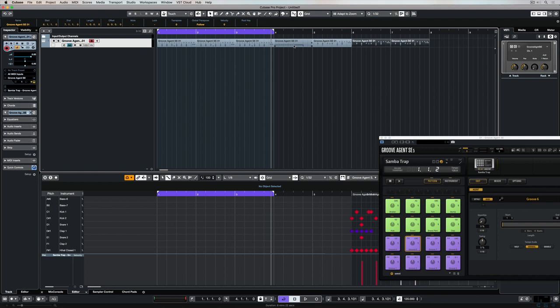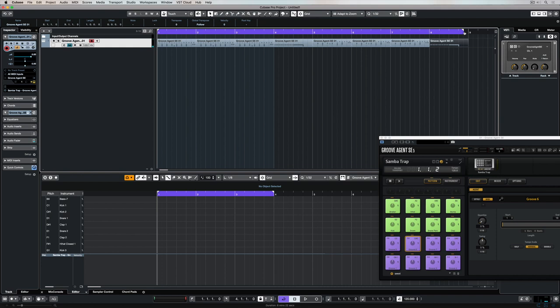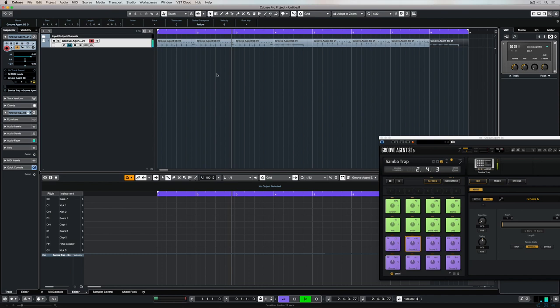Now, it's a matter of just dragging my cycle point out on the right-hand side there, and I've got eight bars of groove. And that's all done relatively quickly.